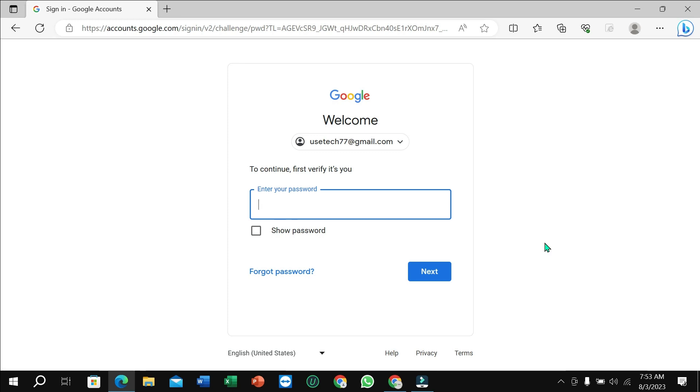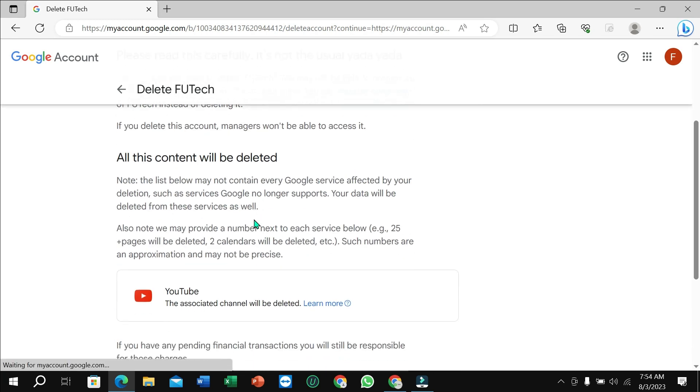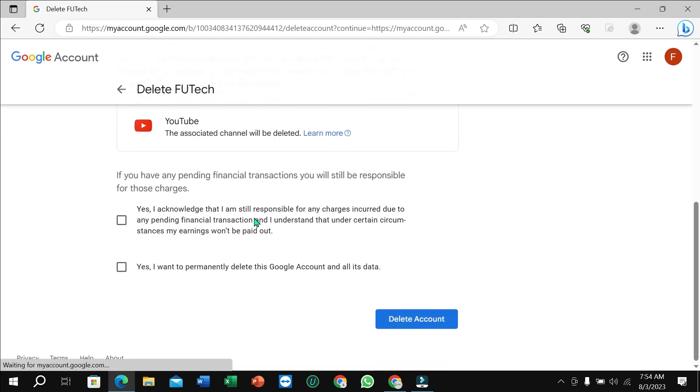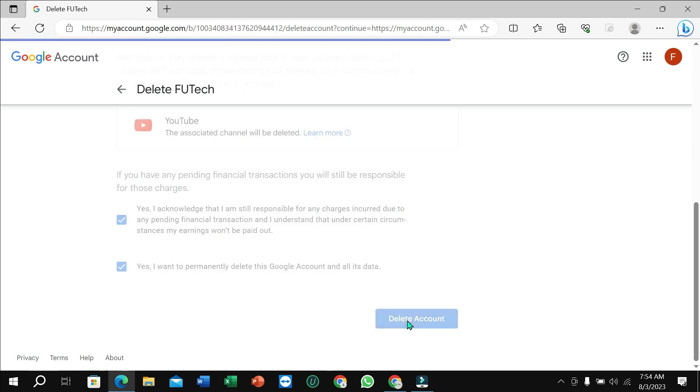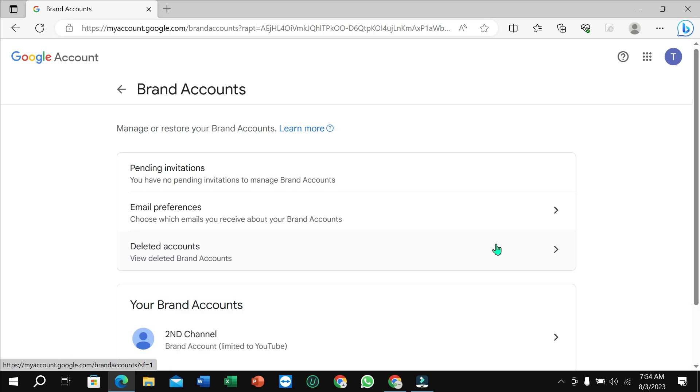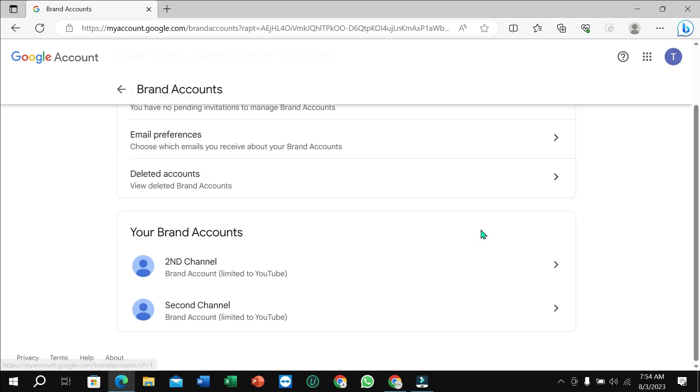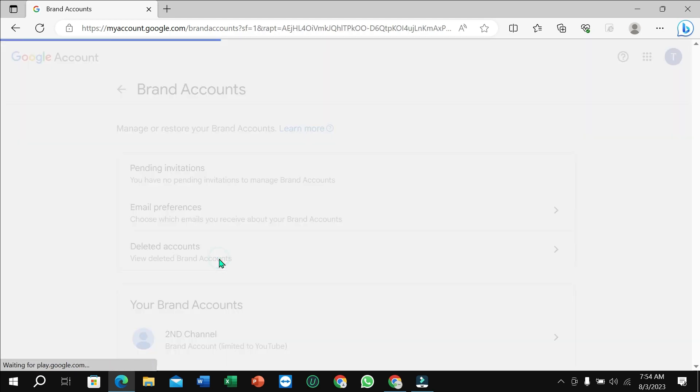Here you can see it gives you confirmation. So select it, mark these two options, and then select delete account. So that's it guys, the account is being deleted.